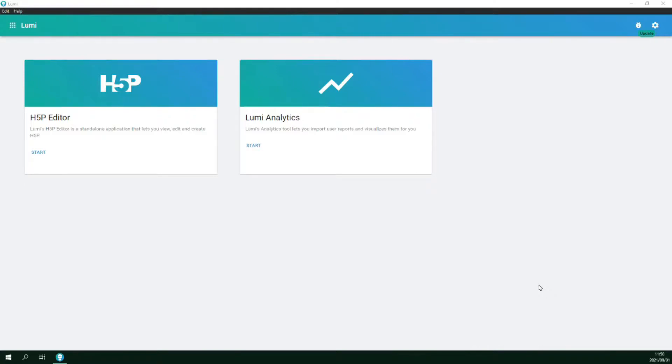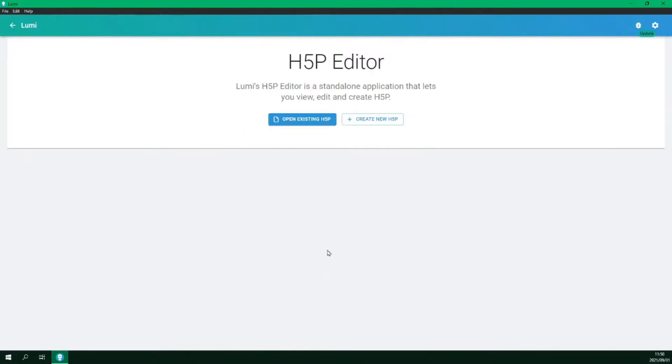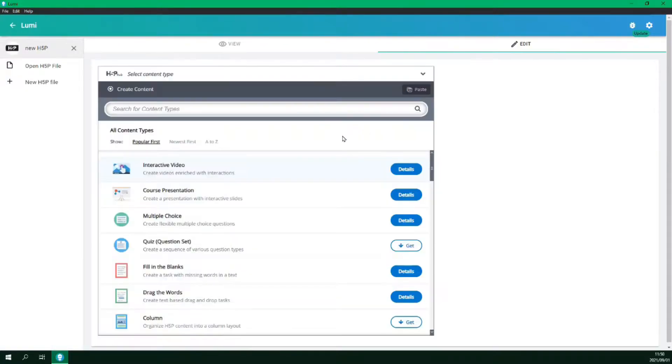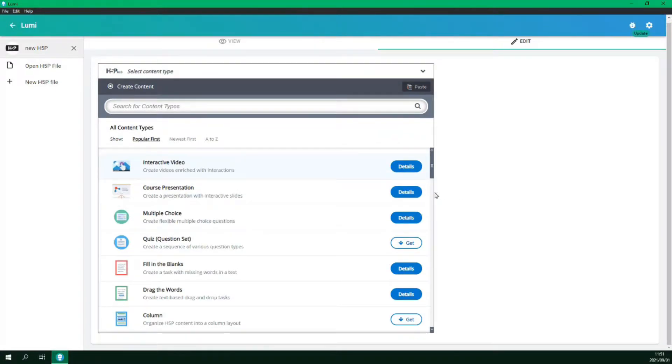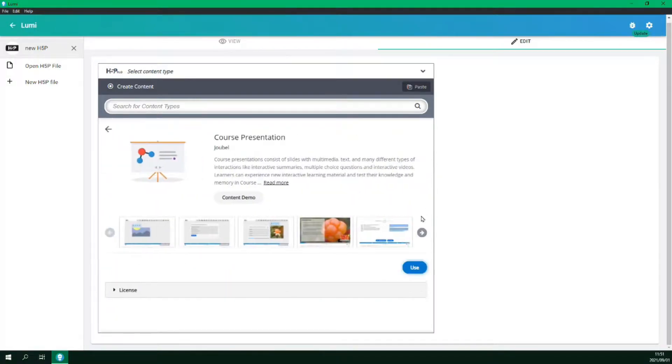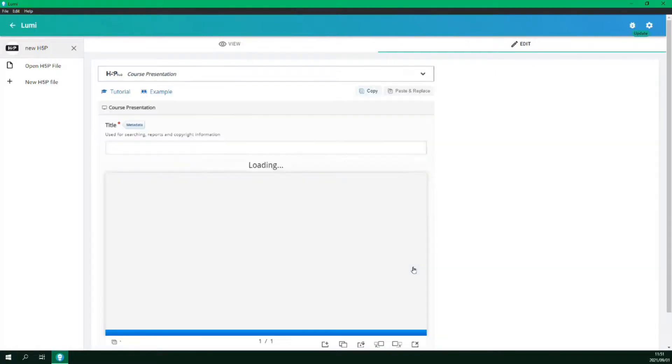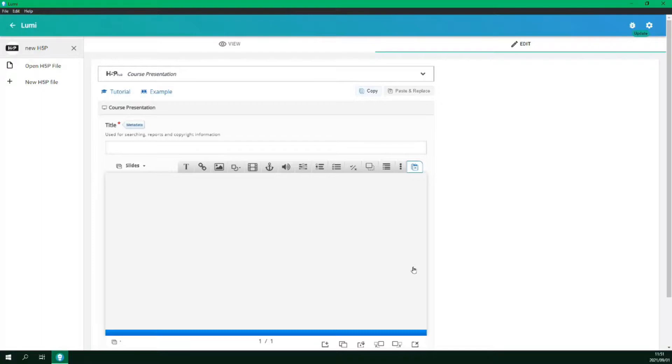Alright, so here we are in the Lumi application. First, we open the H5P editor and then create a new H5P project. For this tutorial we are creating a course presentation. So we will open the course presentation content type and click the use button. If you have not yet installed this content type you will see a get button followed by an install button.